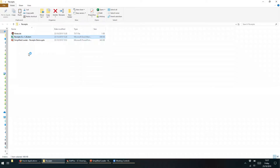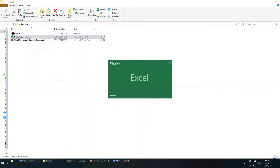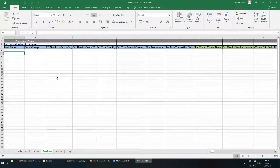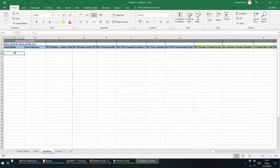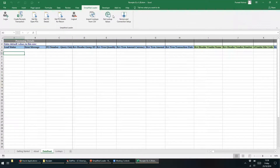To open the sheet, we just need to double click it. The spreadsheet contains all of the fields that are relevant to the purchase order receipt. In the Simplified Loader Toolbar, we can also see all the actions that are relevant to the purchase order receipt template. Let's have a brief look at each of the buttons we will be using during this run-through.